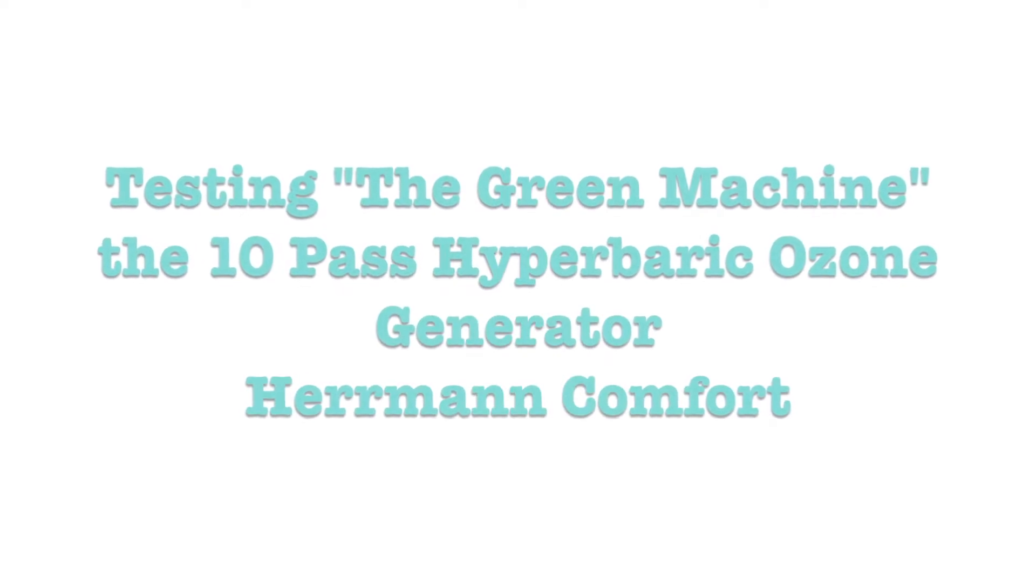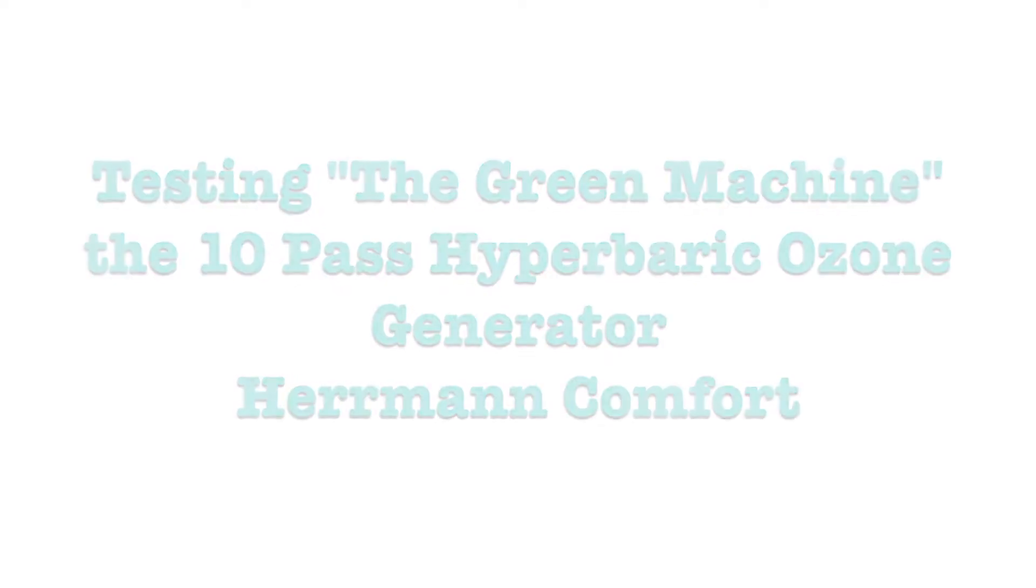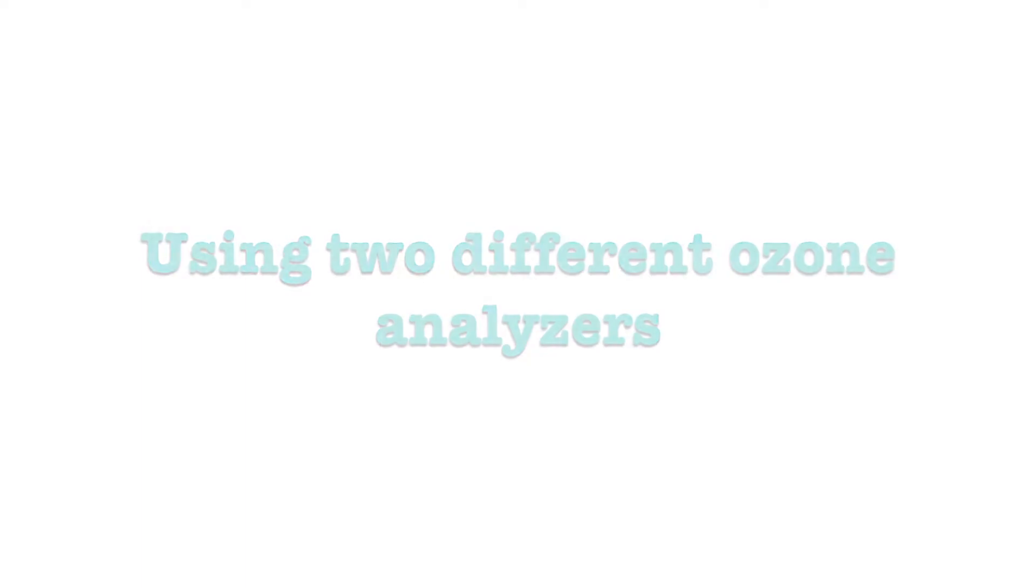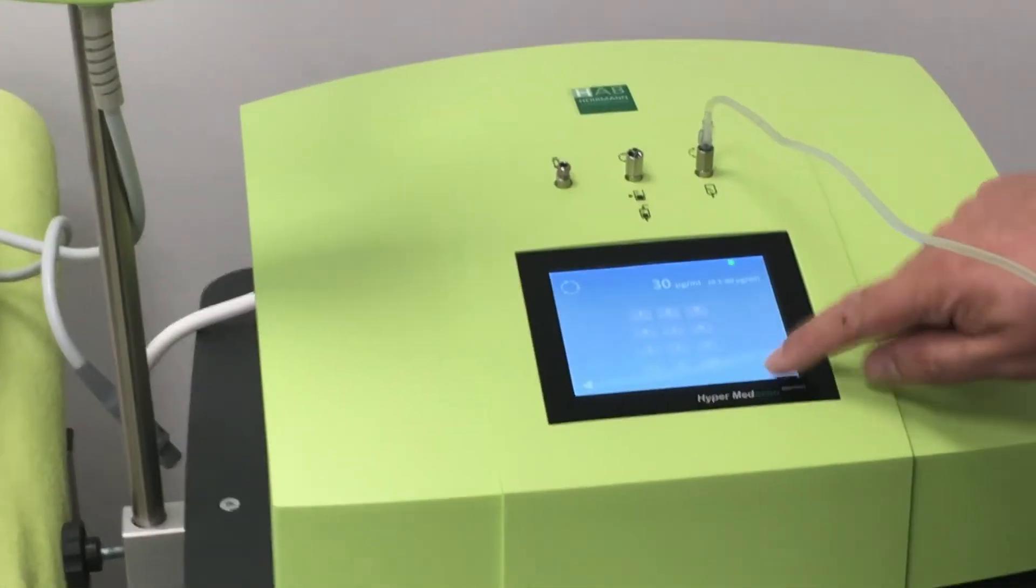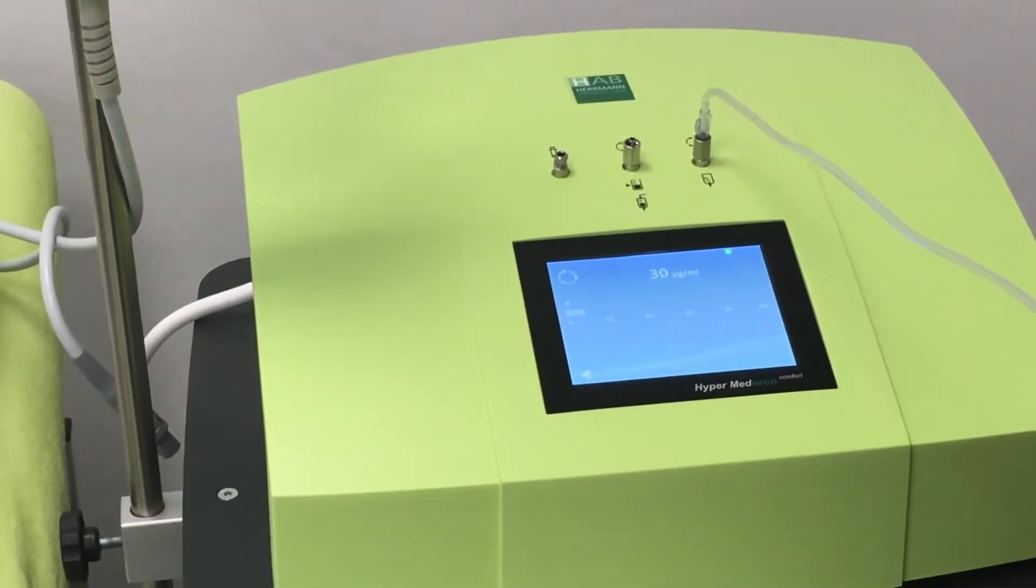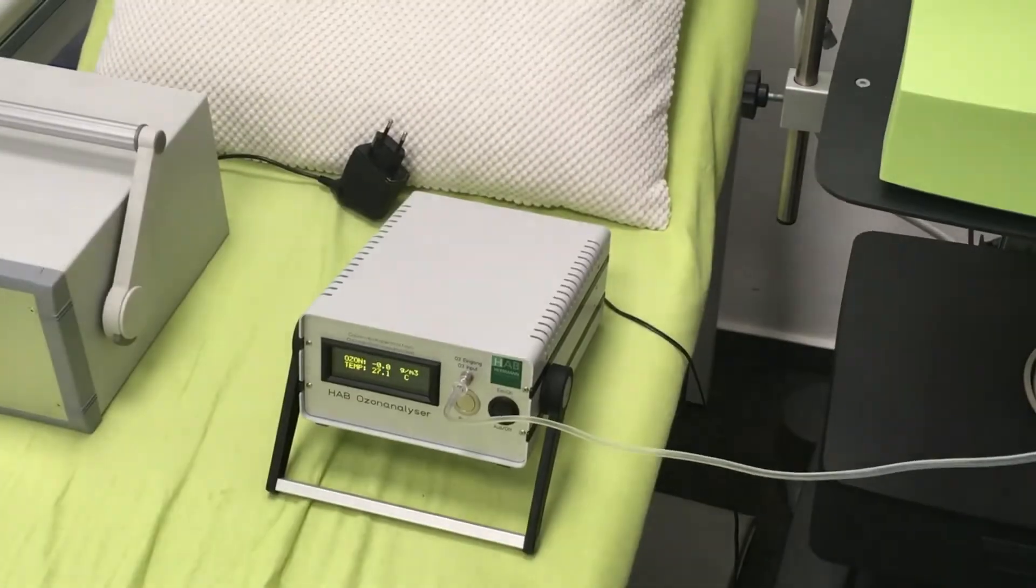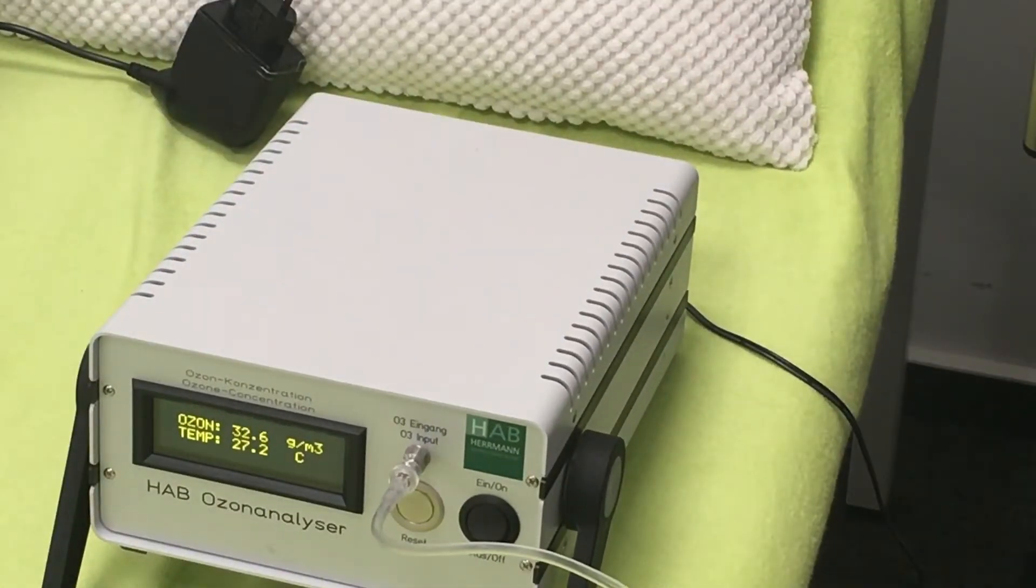Hi guys, here's Paula and in this video I'm going to show you the results of testing the Herrmann 10PES machine. The Herrmann company claims that their generators are accurate down to 1 to 2 micrograms per milliliter.